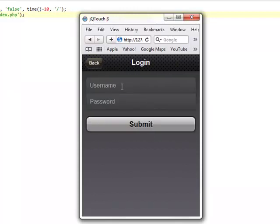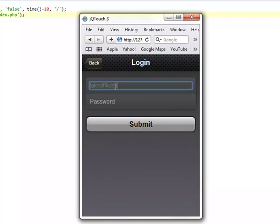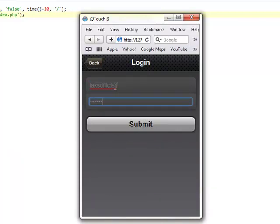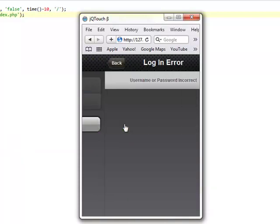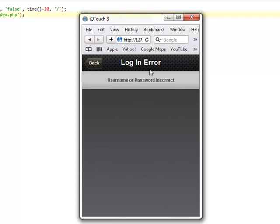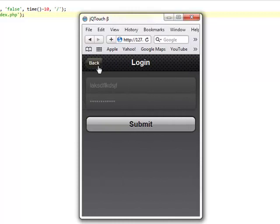So it gives you a log on link again. Now let's see if you enter anything in here, something that's not going to validate. We'll see that we're given a log in error. User or pass name is incorrect. And you have to go back. You can try again.